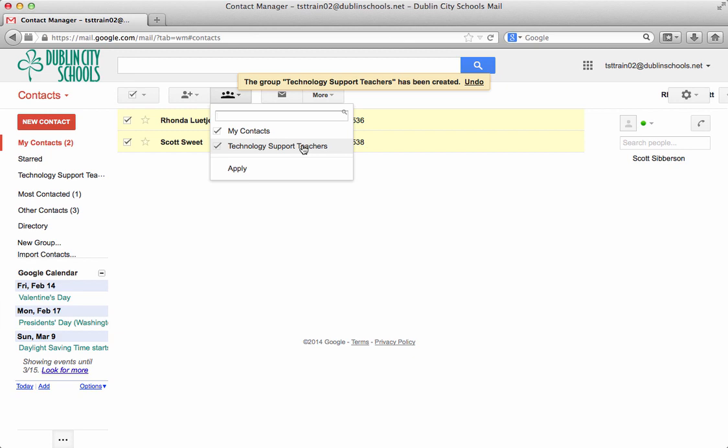It would also work for when I want to share documents or share a calendar or do some things like that. I can use my contact group to help communicate with those people as well.